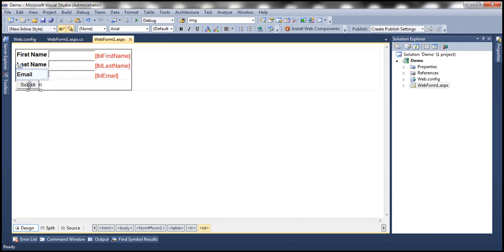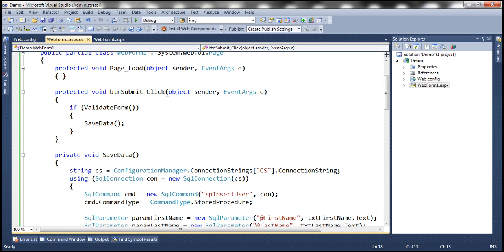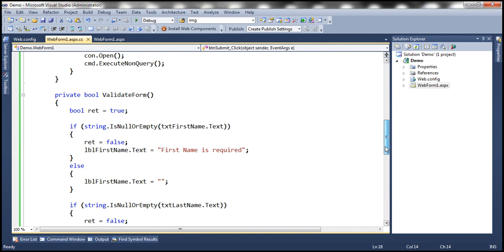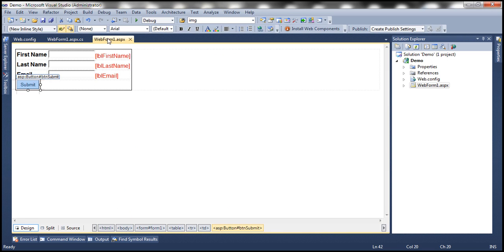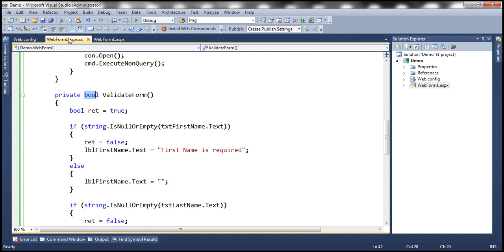I have also implemented the server-side code. Within the submit button click event handler, we are calling two functions — validate form. If you look at the validate form function, this function returns a Boolean value, true or false. It returns true if the form has succeeded validation, meaning all the fields are filled in. If the end user has entered data for all of the fields, that validate form function is going to return true, otherwise false.